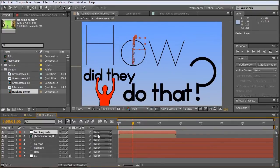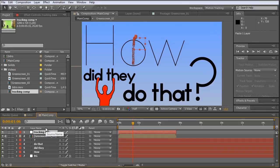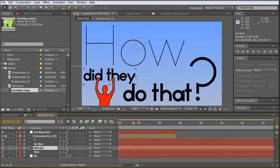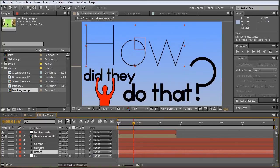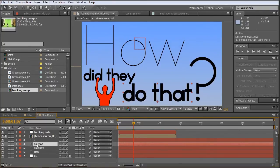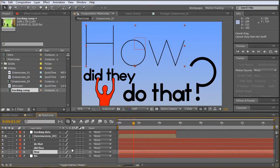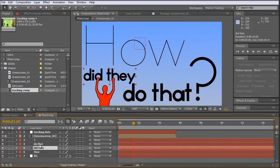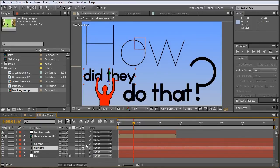And now let's bring in the tracking data by clicking control and V for paste. What we do now is just make those words which we want to animate 3D layers. So in this animation, we are just looking for the day. So I'm just making this one a 3D layer.